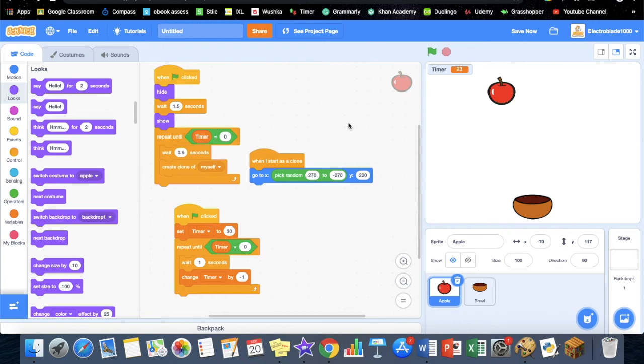Hey guys, welcome back to my channel. This is part two of my apple catching video, which you can check by clicking the link at the top right hand corner.